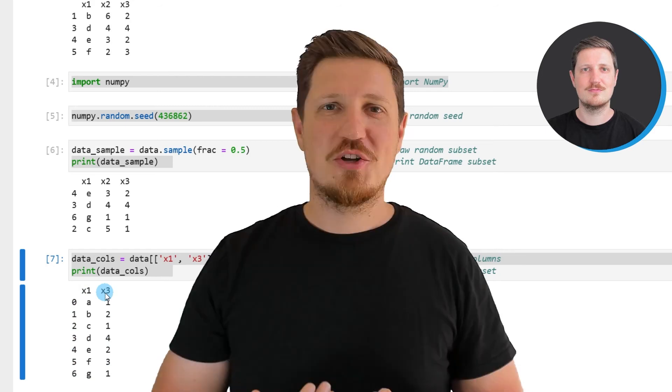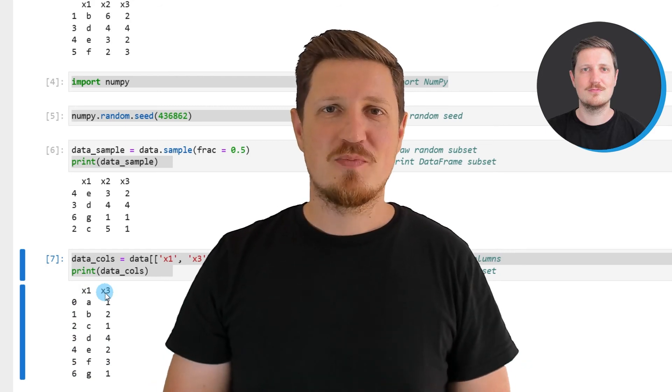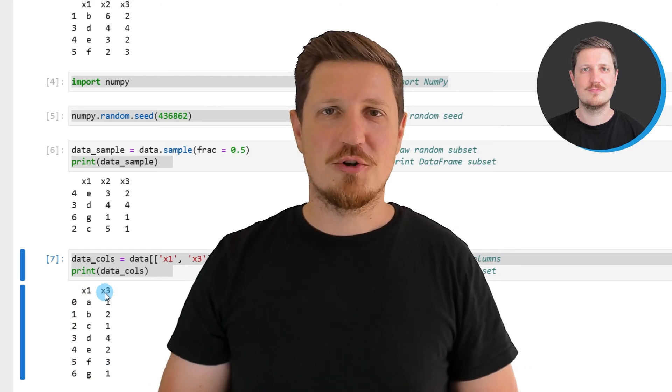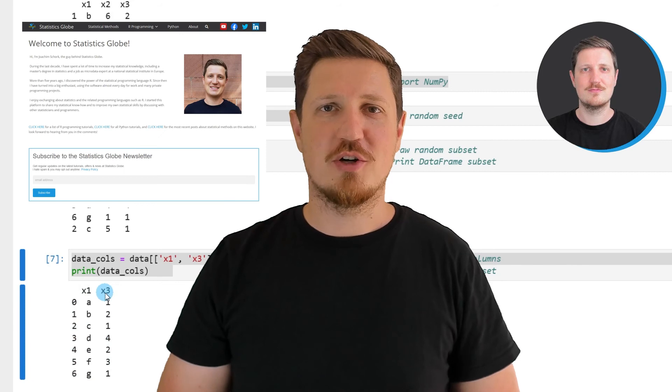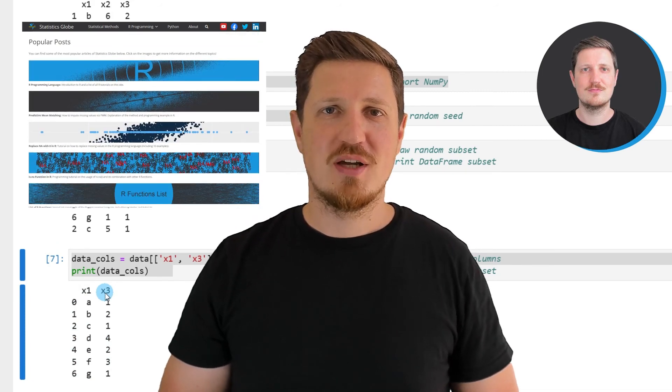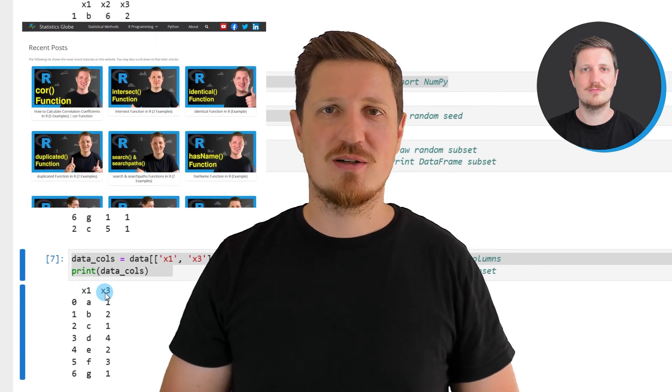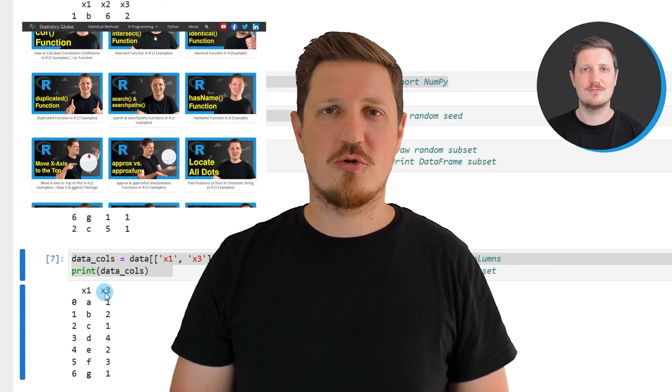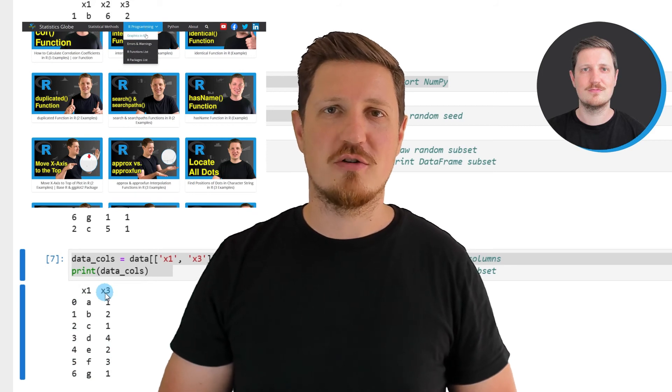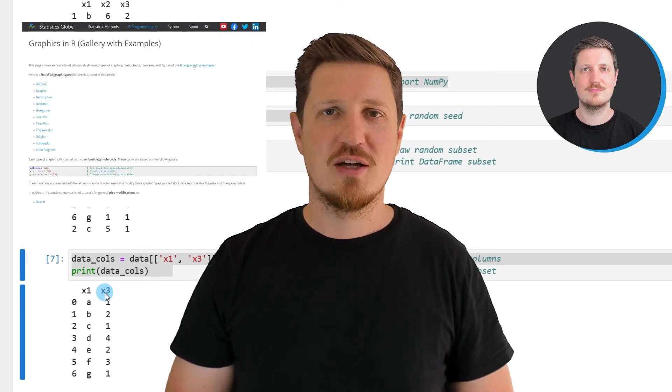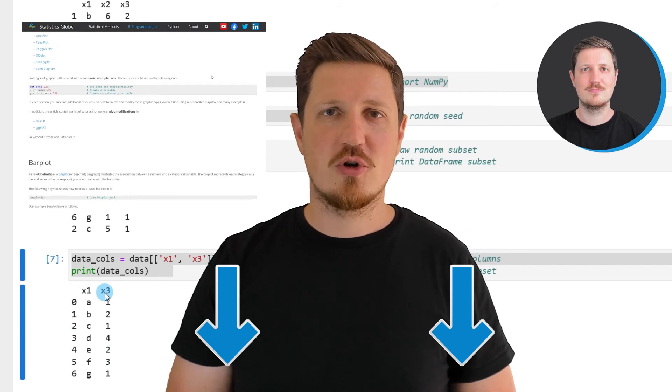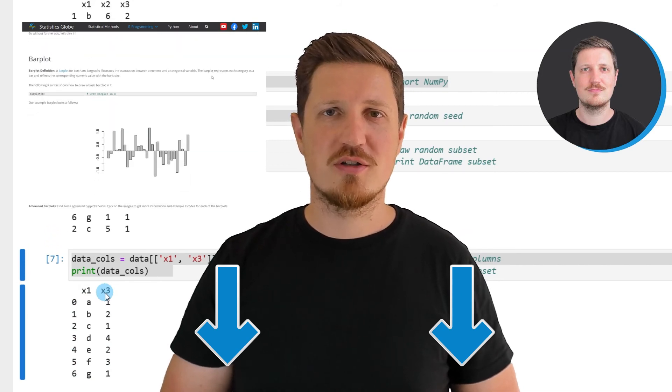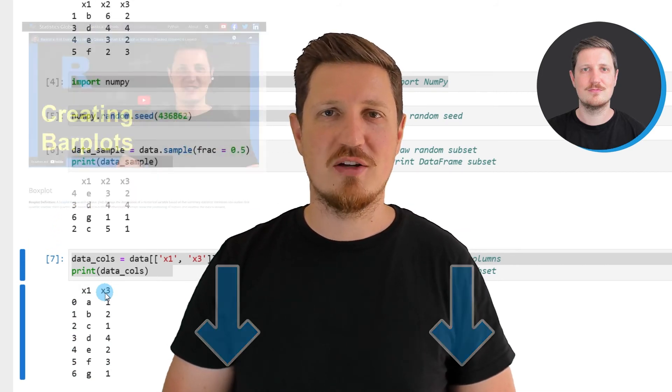That's all I wanted to explain in this video. In case you want to learn more on this topic, you may check out my homepage statisticsglobe.com, because on my homepage I have recently published a tutorial in which I'm explaining the content of this video in some more detail. I will put a link to this tutorial into the description of the video so you can find it there.